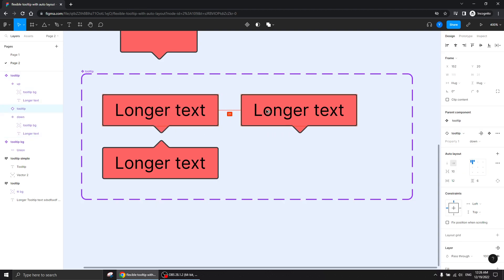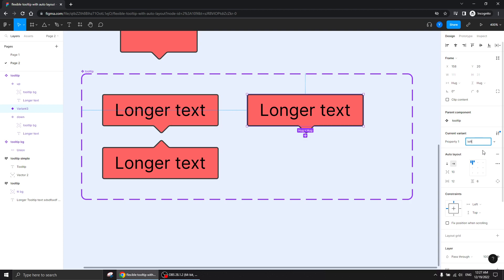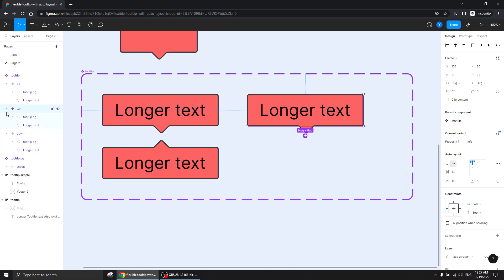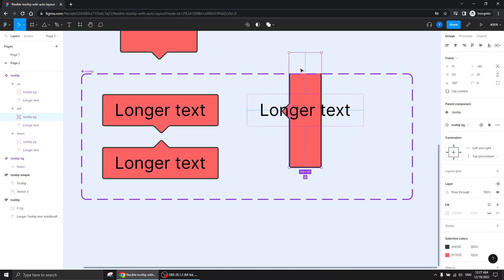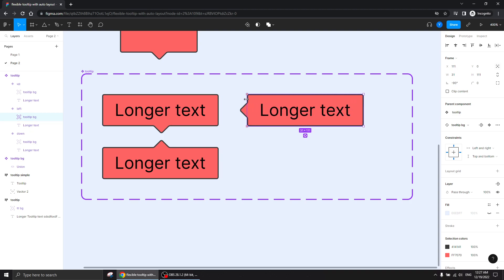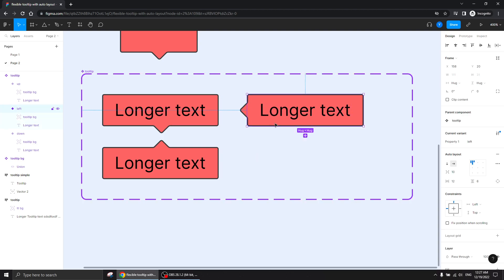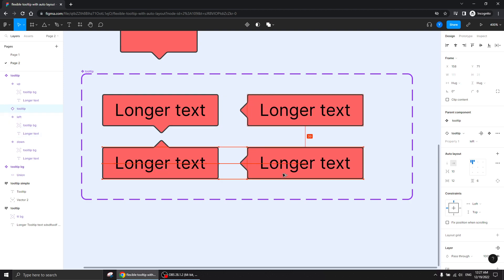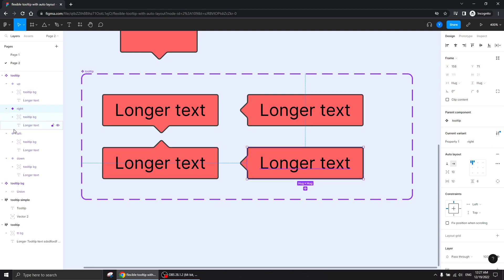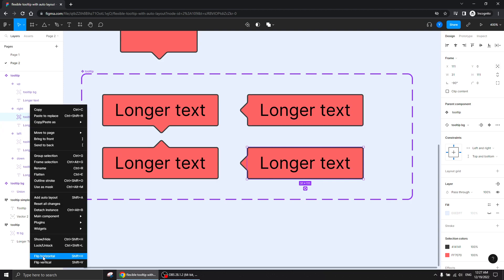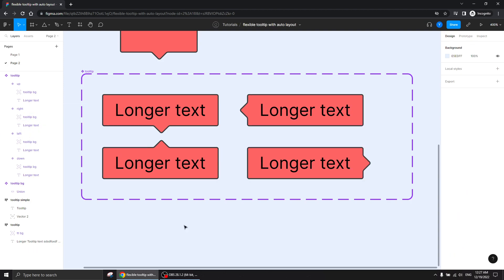I can select another variant and do 'left.' As you can imagine, it's going to point left. I'll rotate it holding Shift, then holding Alt/Option on Mac I can position it. That's it — we have a tooltip pointing left. And if you want another one pointing right, we add another variant, select it, and flip horizontally. Done — we have all four directions.